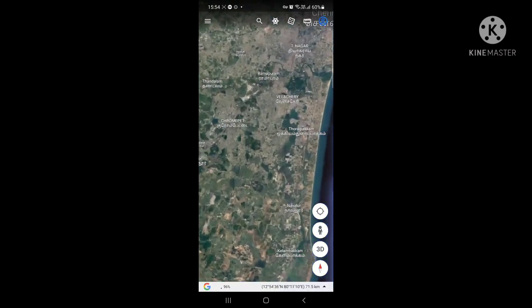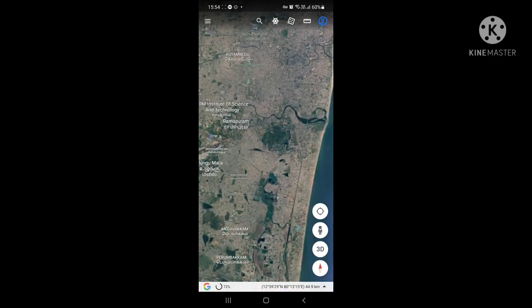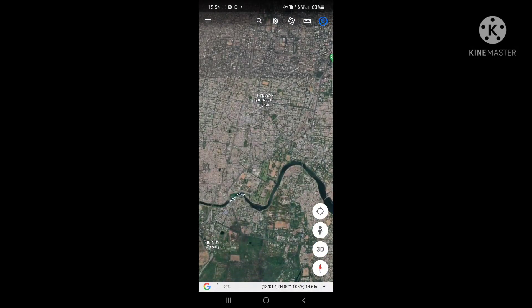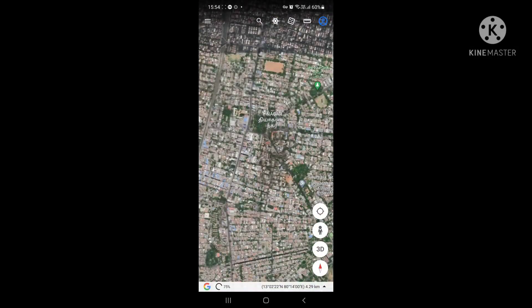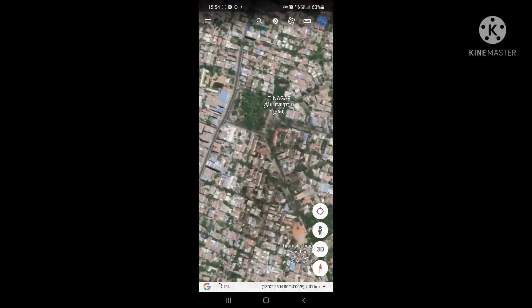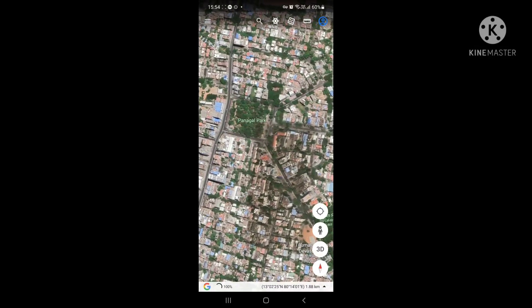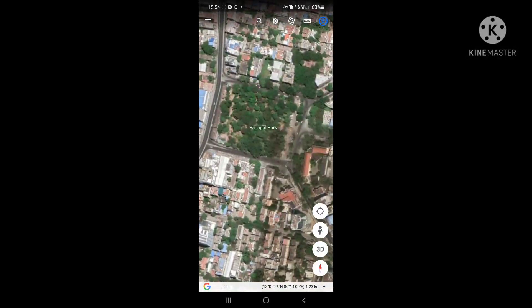We are around Vailichedi here. We are in the heart of the city, T-Nagar. So if you want to zoom into a particular location, this is how you do it. Panagal Park is one of the center points of T-Nagar.